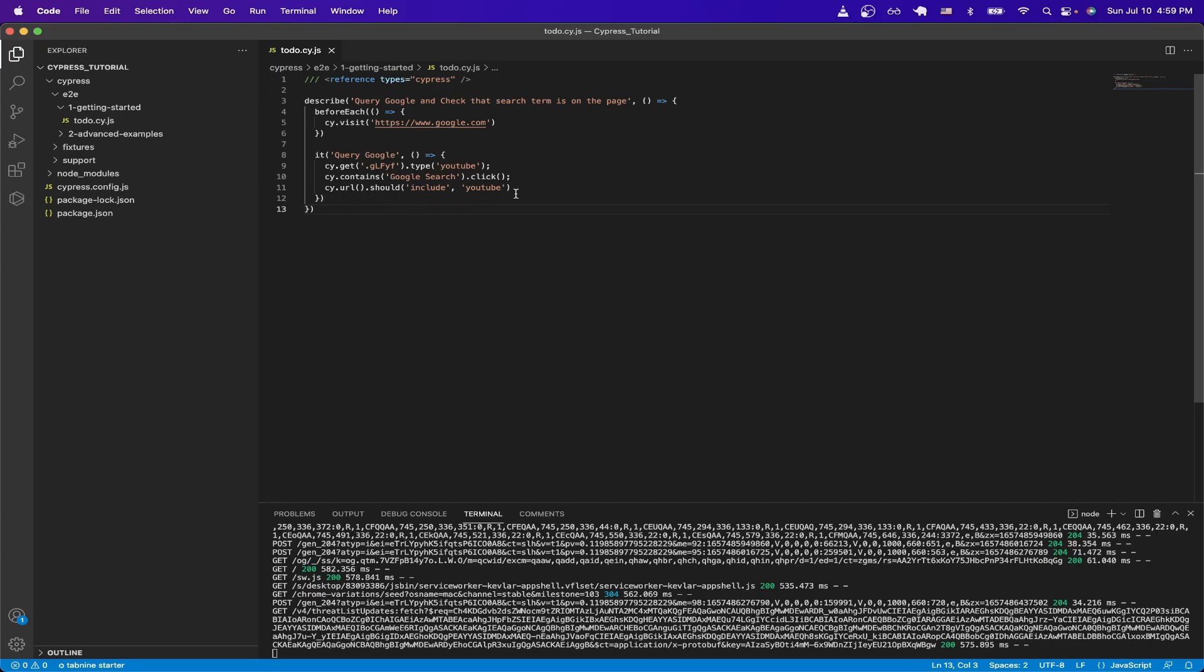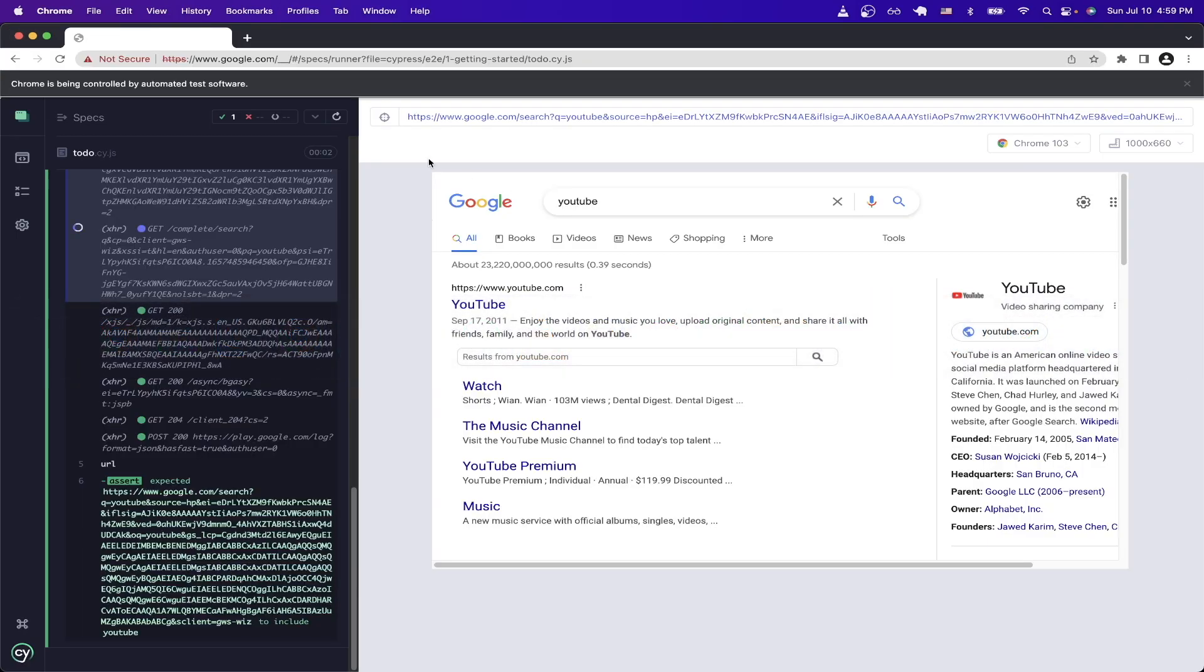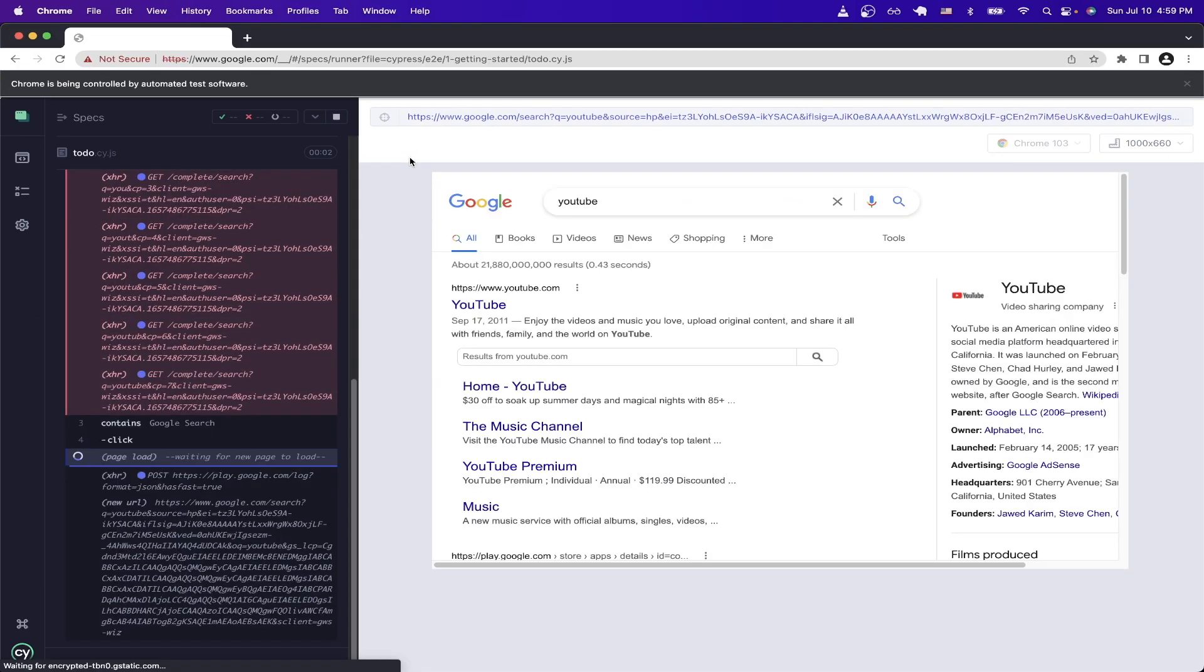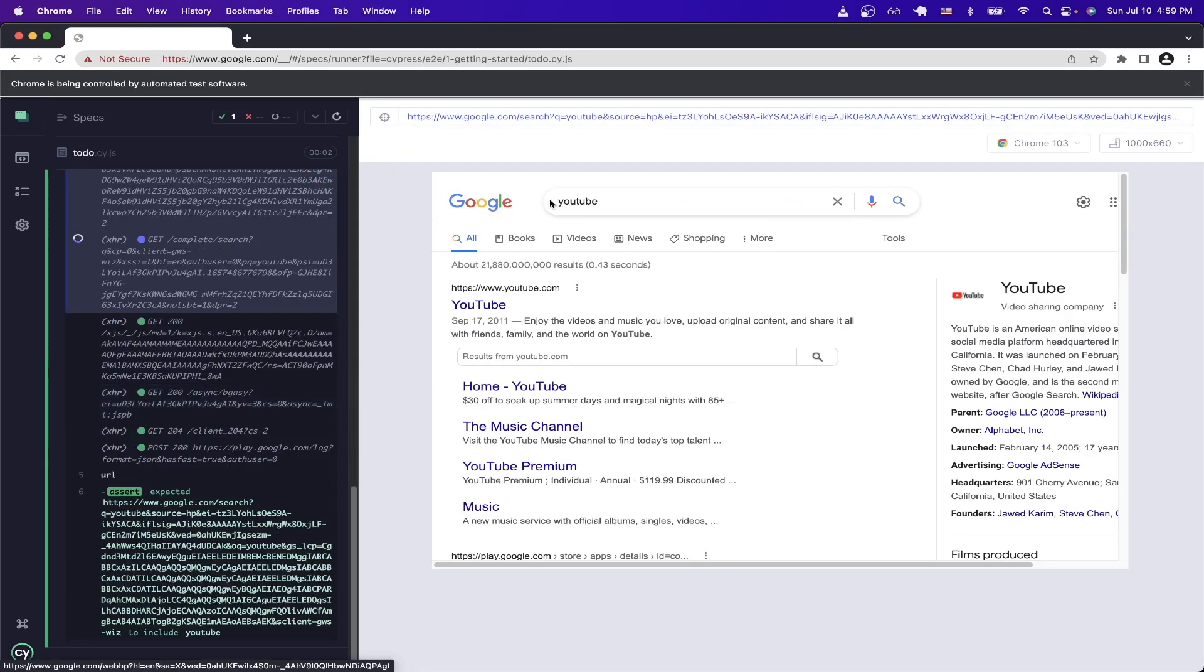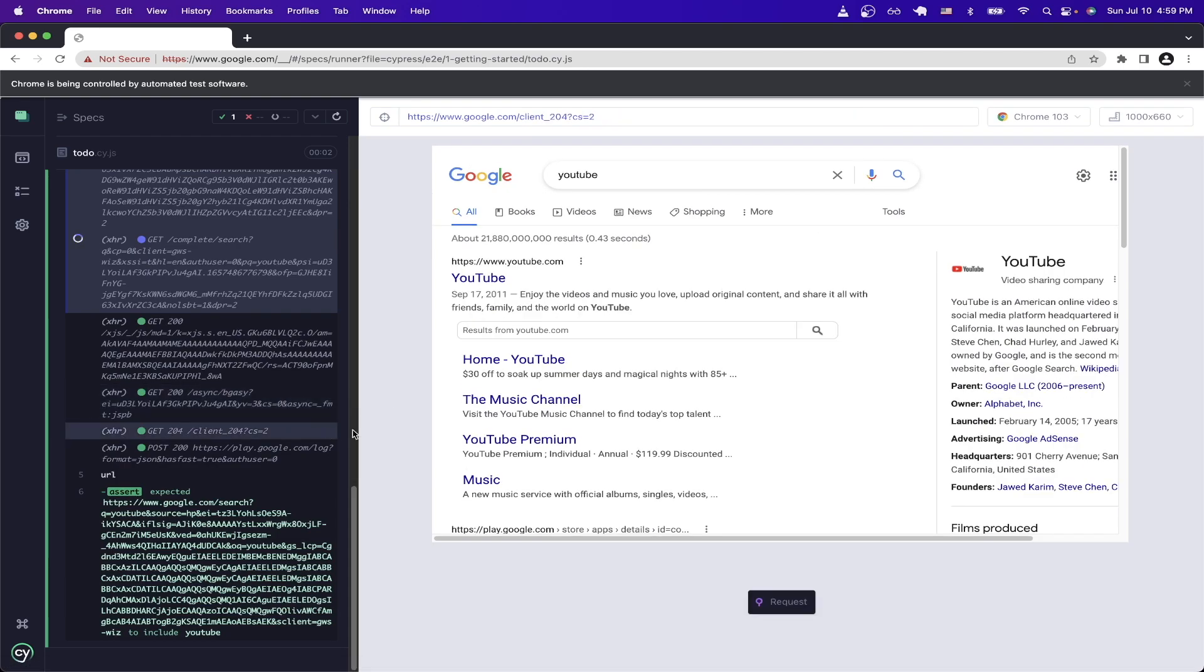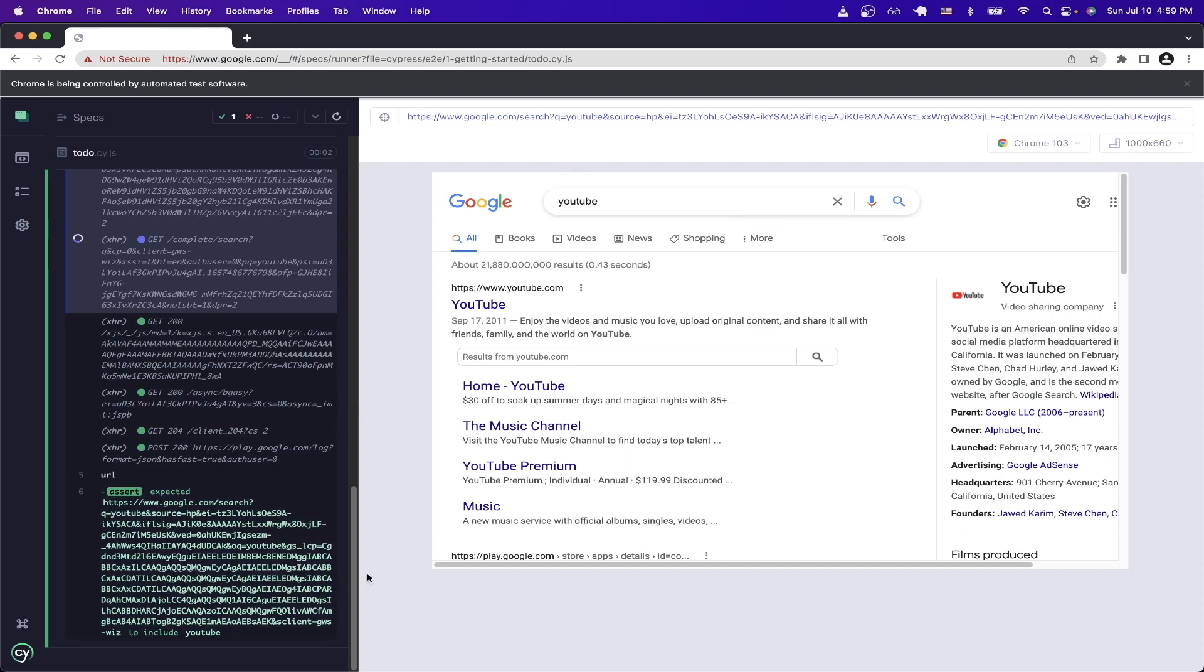Now I will switch to Cypress to visually see how the test is running. And I'll just restart the test. And as you see here, we're typing the word youtube into the google search input box. And then we're just checking that the url contains the word youtube, which it does. And as you can see here on the bottom left that the test passed successfully.